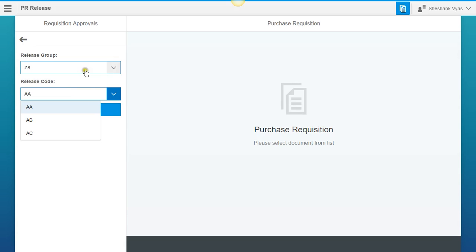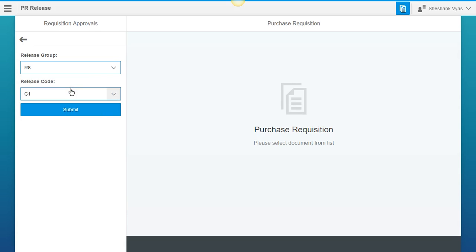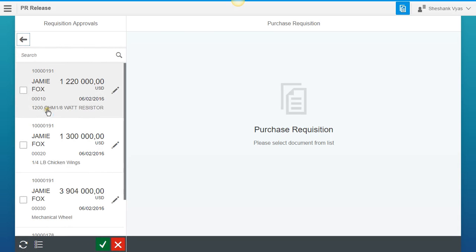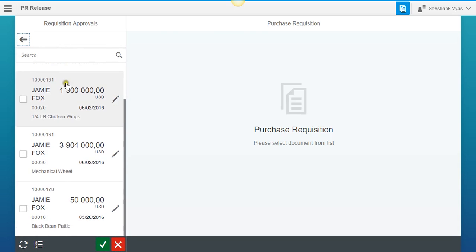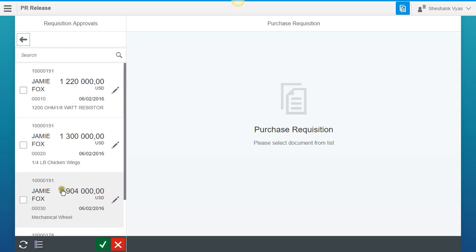So for the purpose of this demo, we're going to be doing R8, and we're going to start with C1 because that's the first level of our authorization chain. So when I hit Submit, it's going to populate with all the requisitions that are ready for our C1 level person to approve. For the purpose of this demo, we're just going to be doing two items in requisition order number 191.